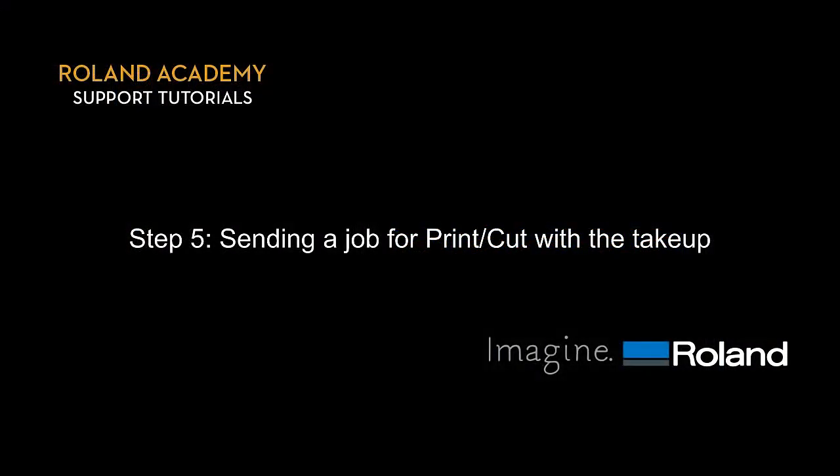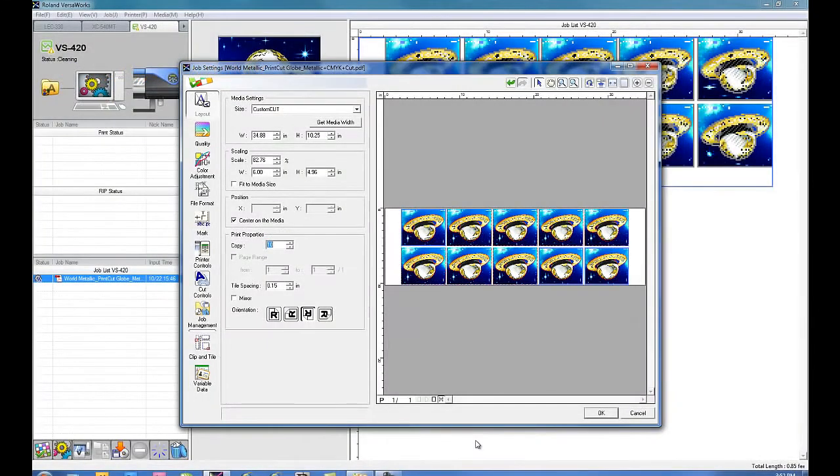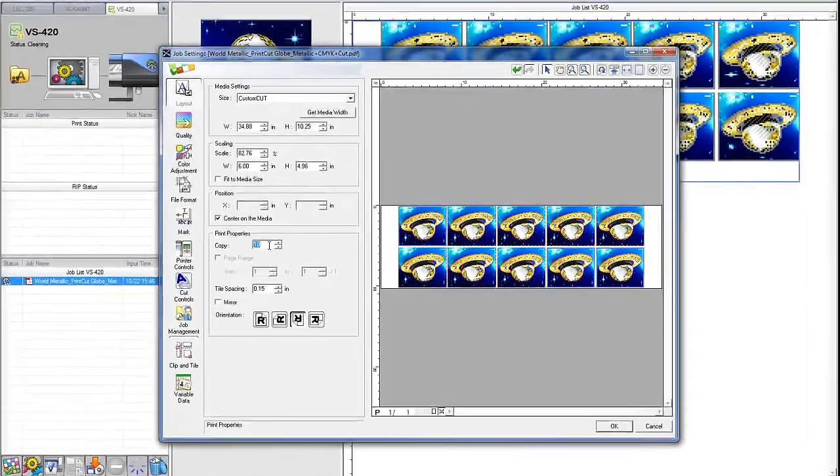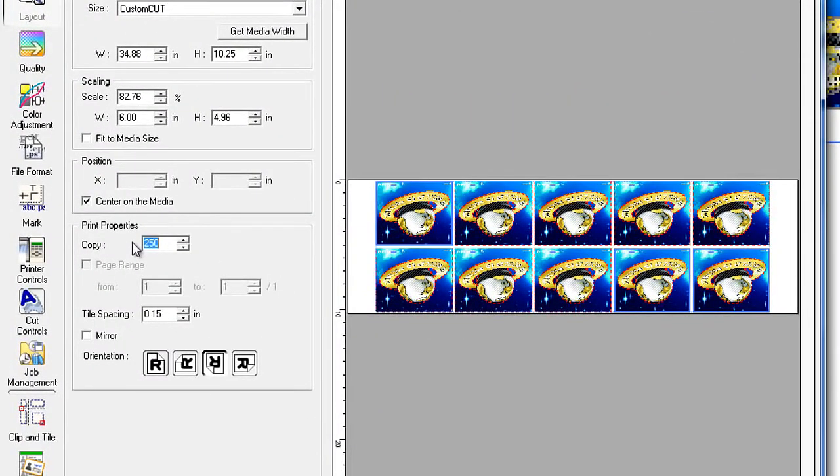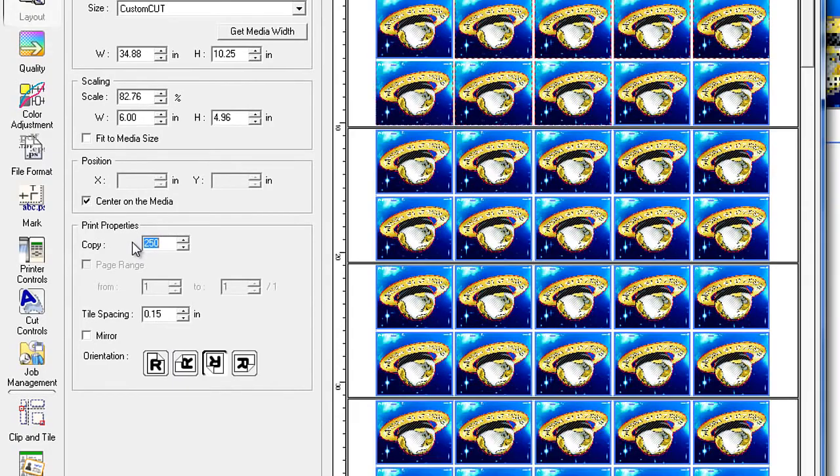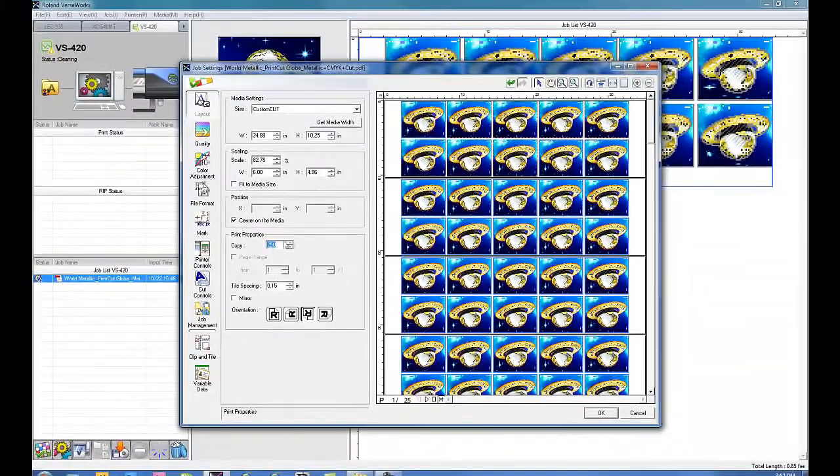Step 5. Sending a job for print cut with the take-up. Now that we've created our page, it's time to create the job. Since the job calls for 250 decals, we can now see that our page of 10 becomes 25 pages of 10.